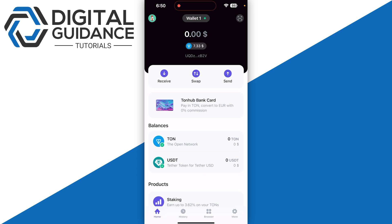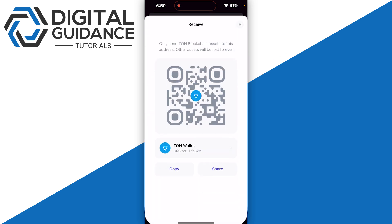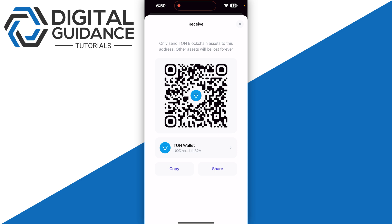If you want to add some TON into your wallet, simply click on the receive option and copy your wallet address. Make sure to note that you should only send TON blockchain assets to this address; other assets will be lost forever.